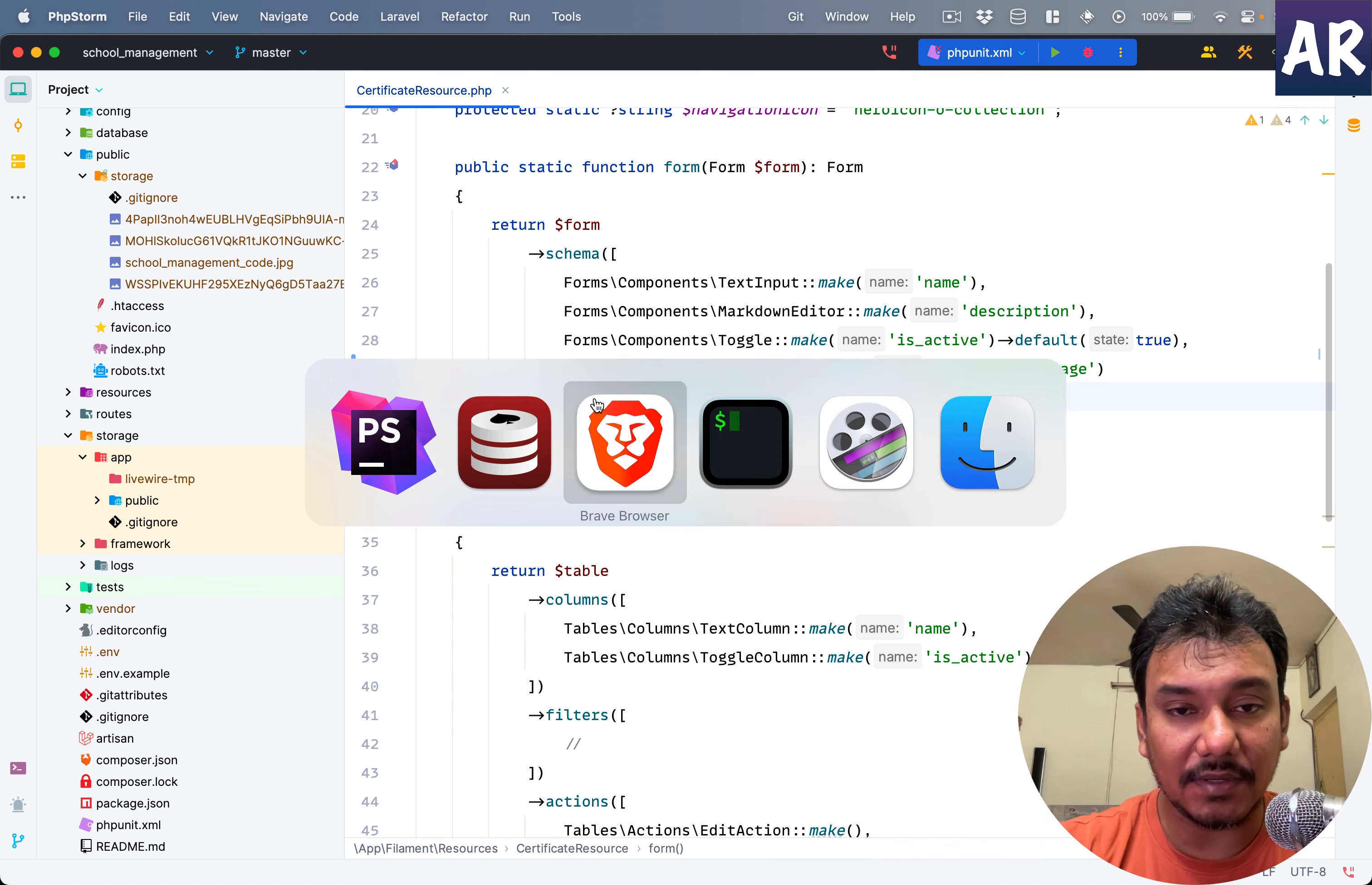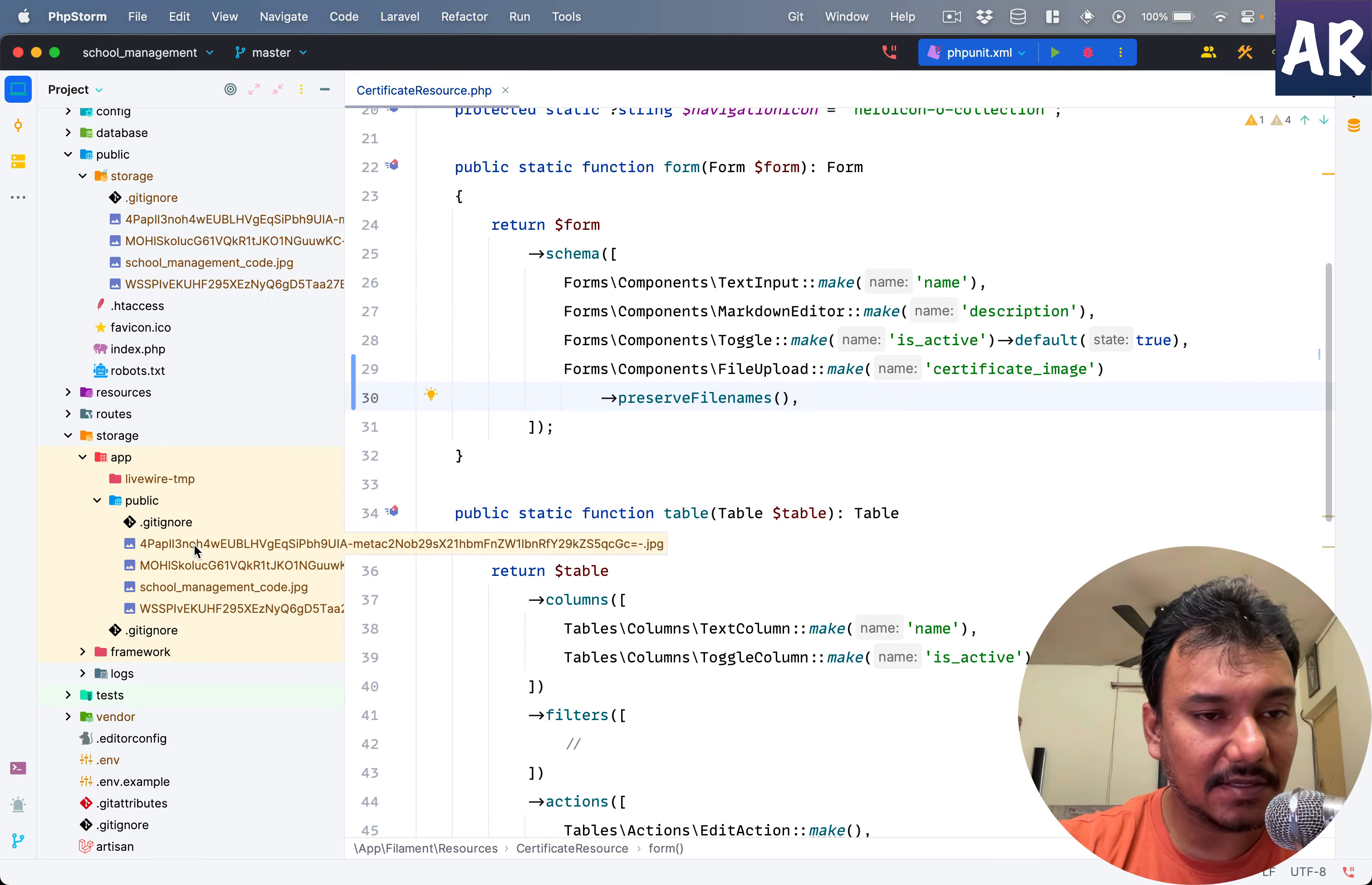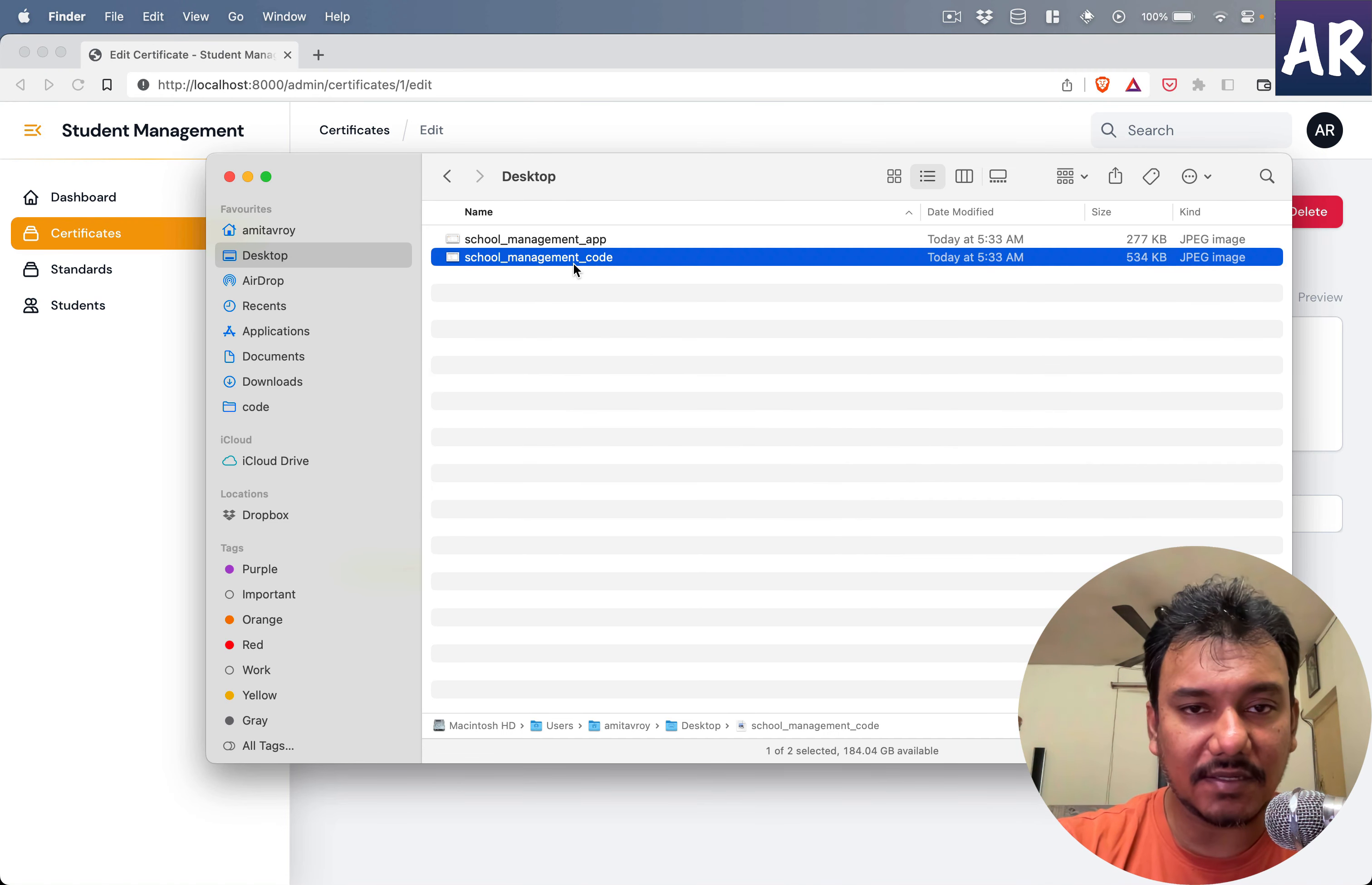With that, what will happen is if I now refresh, delete this, and upload the file, maybe before that I'll delete these files so it's easy to understand what's happening.